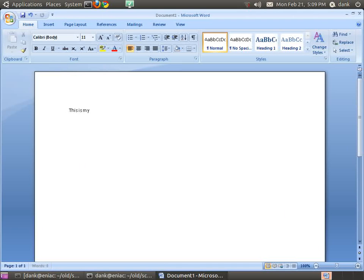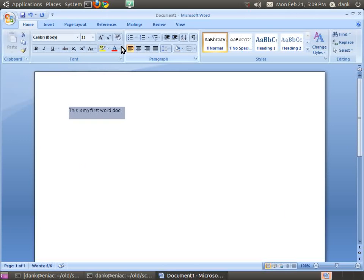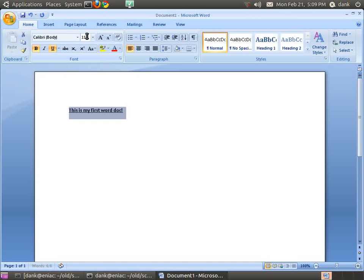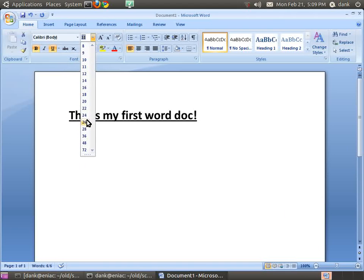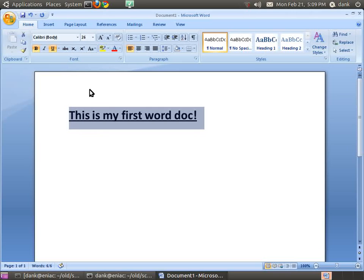I just want to type. This is my first Word doc. And let's make that nice and bold and underlined and big. And what the heck. It's kind of tempting to change the font too, can we?